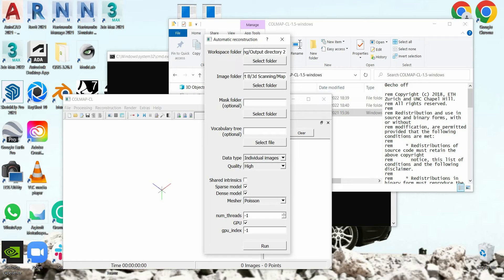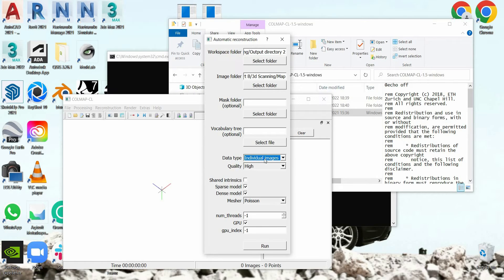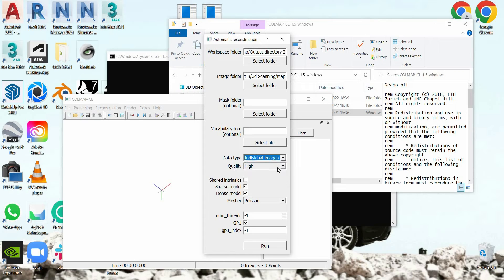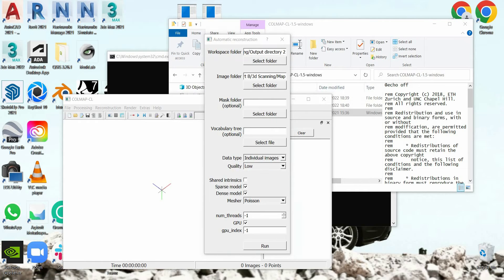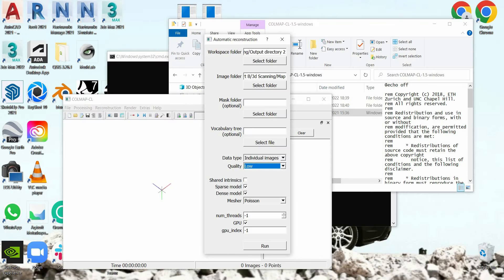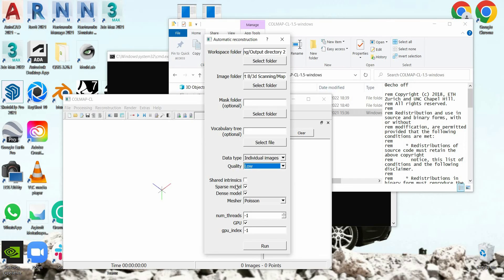You can leave that blank. In the data type, you can leave it as individual, you can leave the vocabulary tree blank. And then data type, you can select individual images. And then quality, I'm going to do low just for the video's purpose so that it can be faster. The rest, leave it as it is and then click run.